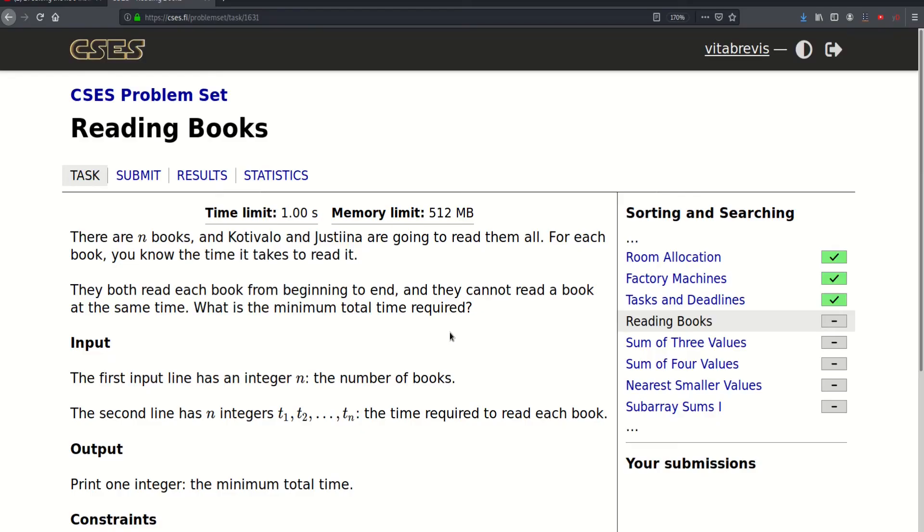Hello! Today we will be solving this problem called Reading Books. There are N books and Kotivalu and Justina are going to read them all.